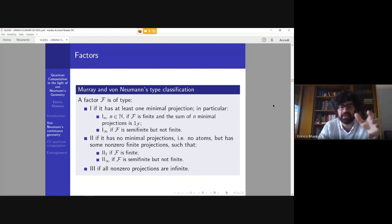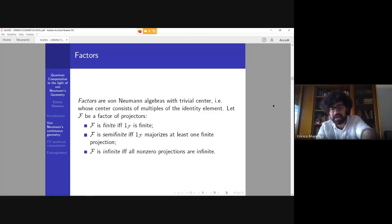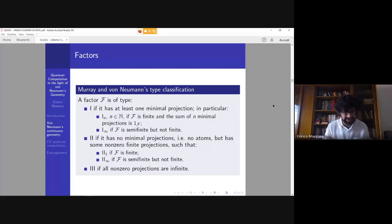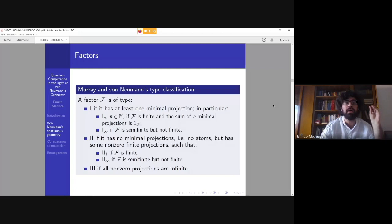We have Type I algebras, where the identity element is an atom — that is, finite. Then we have finite and semi-finite factors, where the identity has at least one finite projection, and also Type II₁ and Type II∞ factors. Finally, we have Type III factors. I don't have time to cover all of the presentation of von Neumann algebras, but the most important aspect is that these kinds of algebras, when we talk about them...